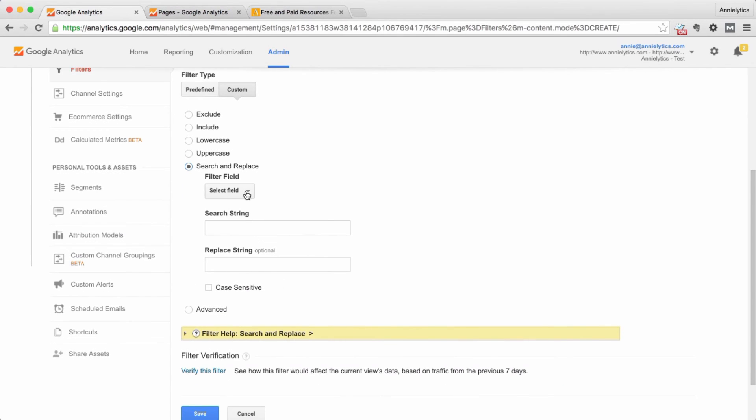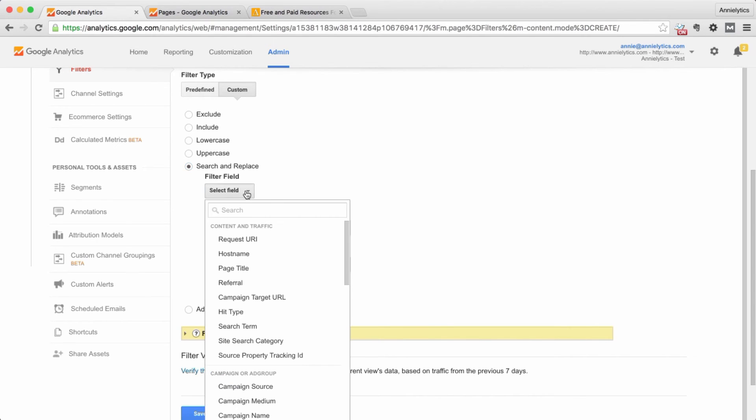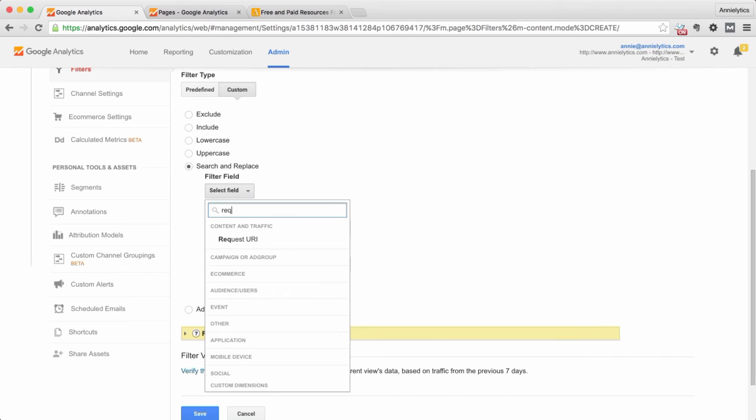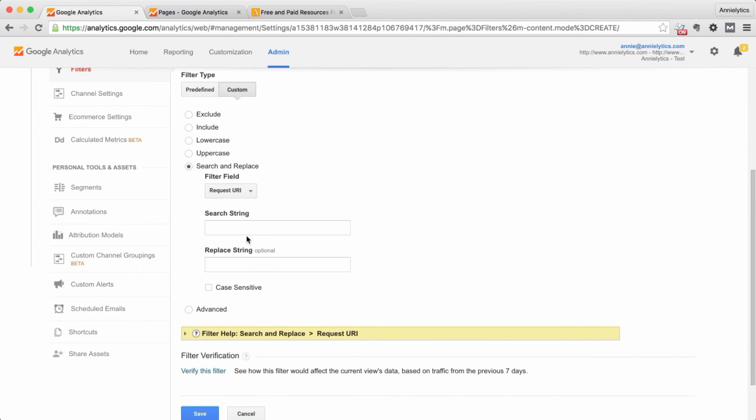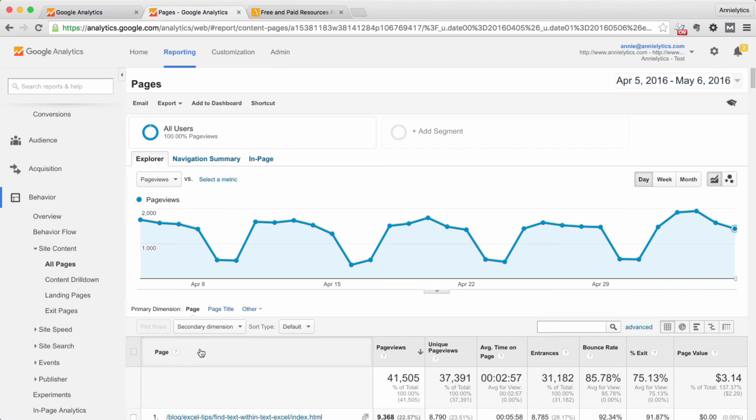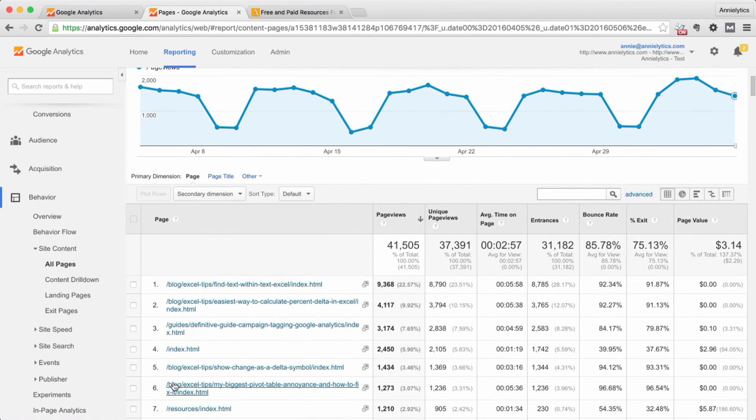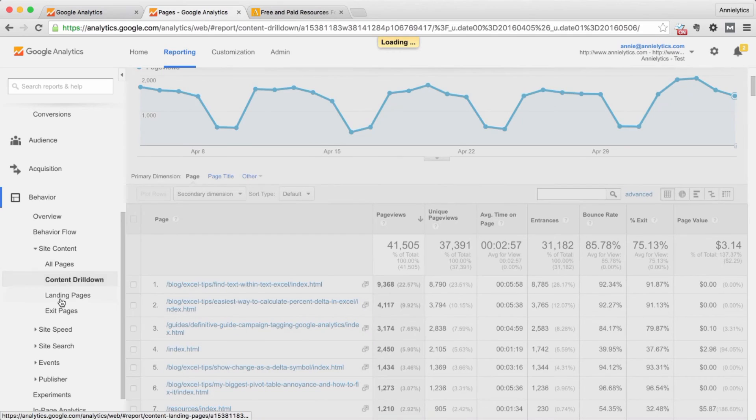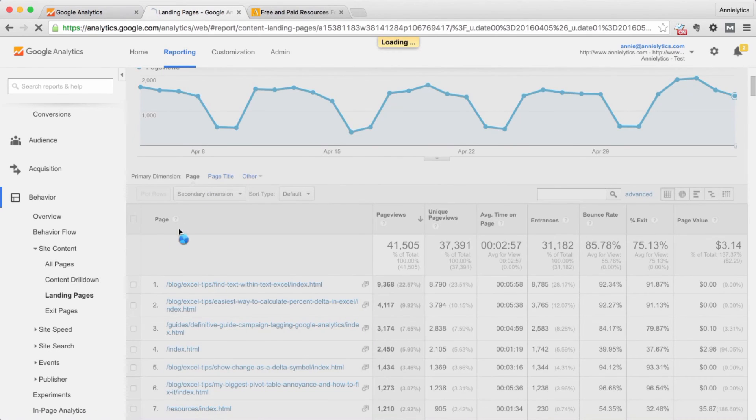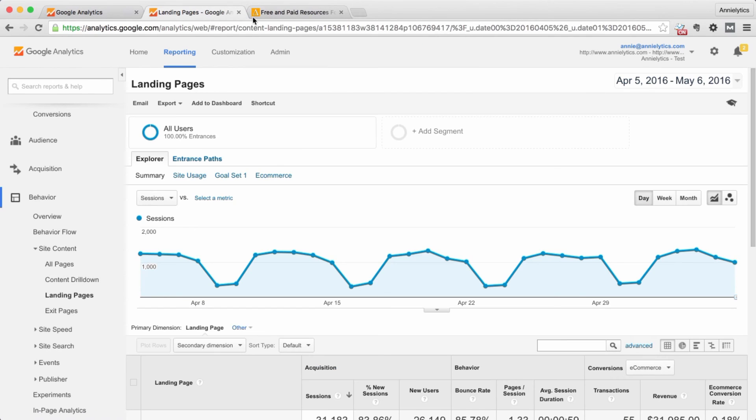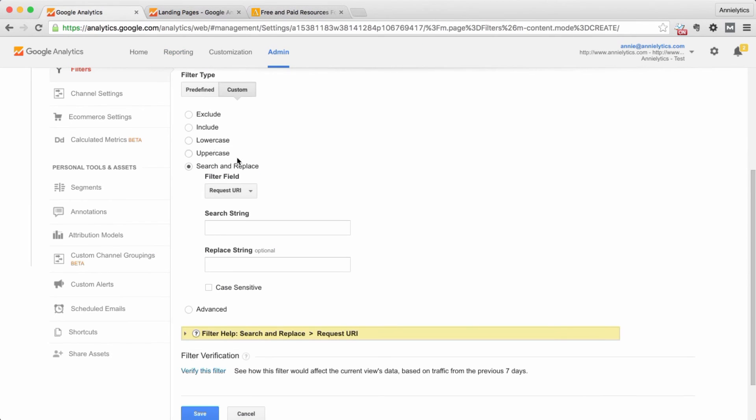So what the search and replace filter does is Google asks you, what field do you want me to look in? We're going to look in something called the request URI, which is just geek speak for the URL that shows up in any of your content reports. So all of these are request URIs. They show up as page or landing page, but it's a request URI.